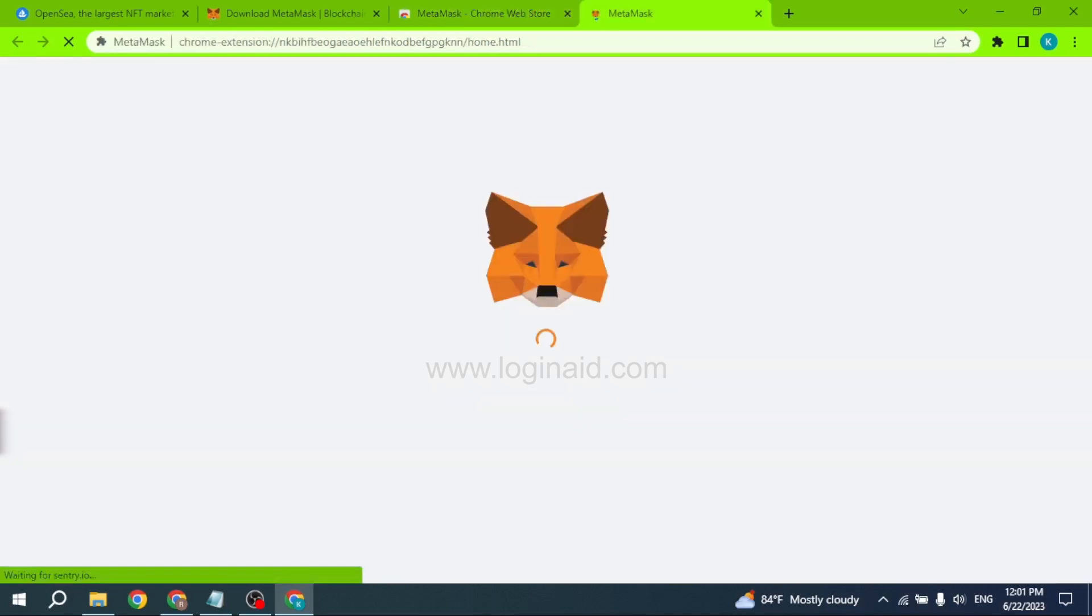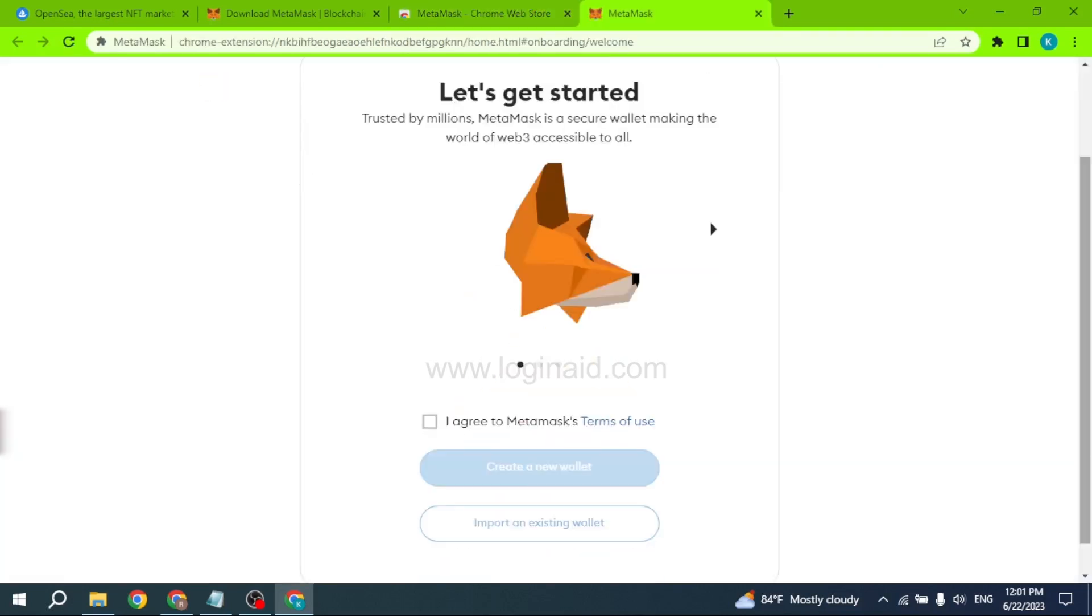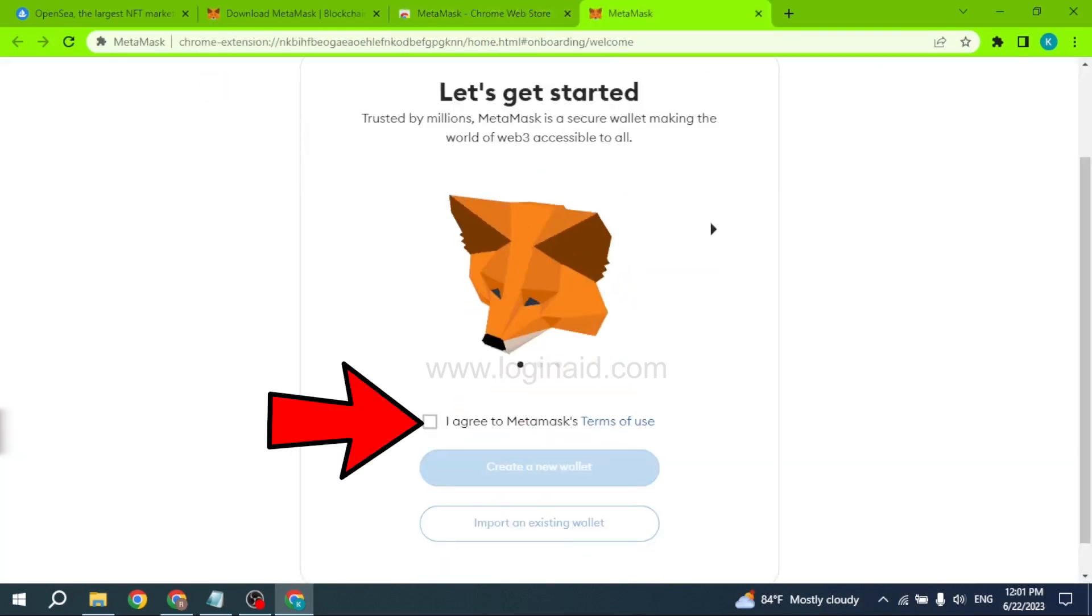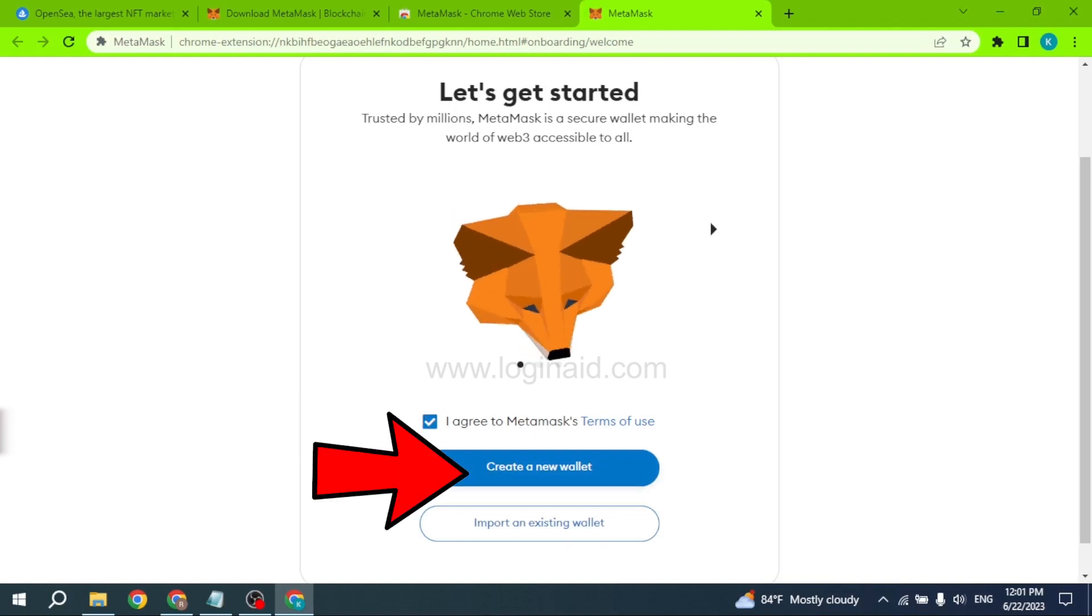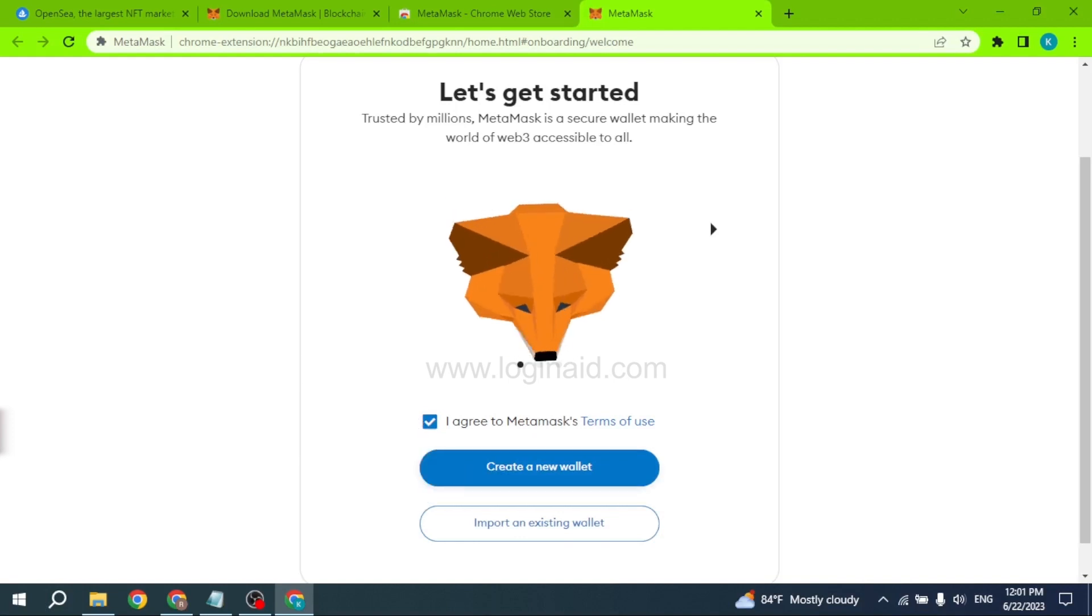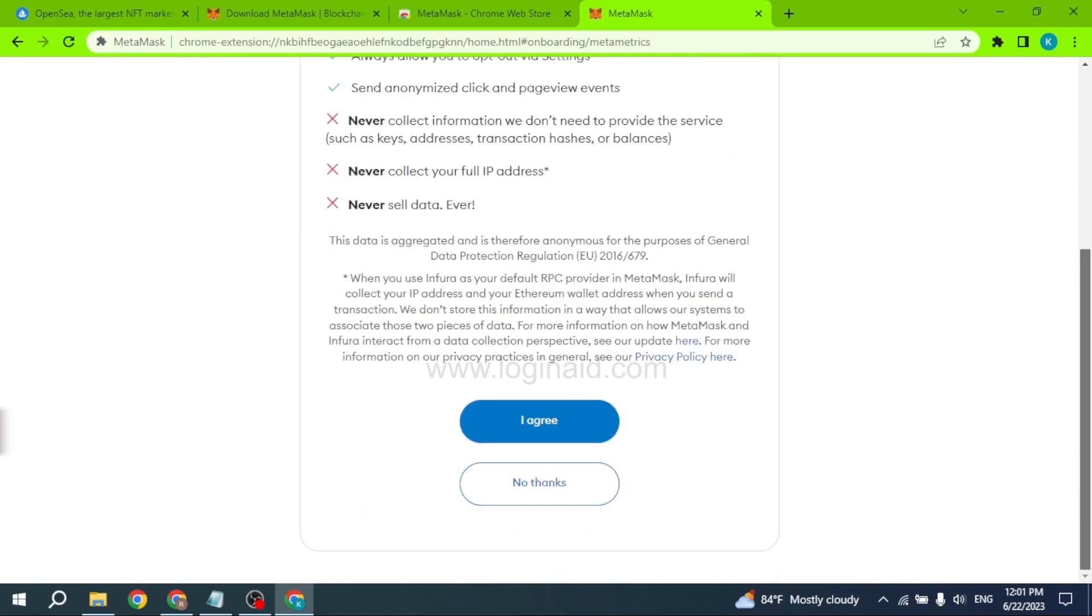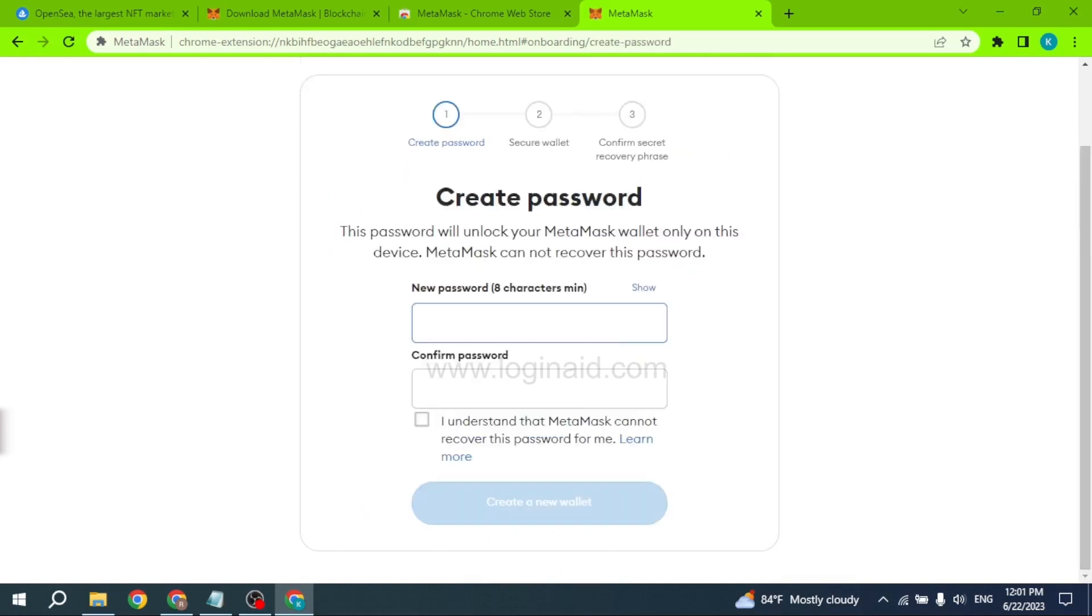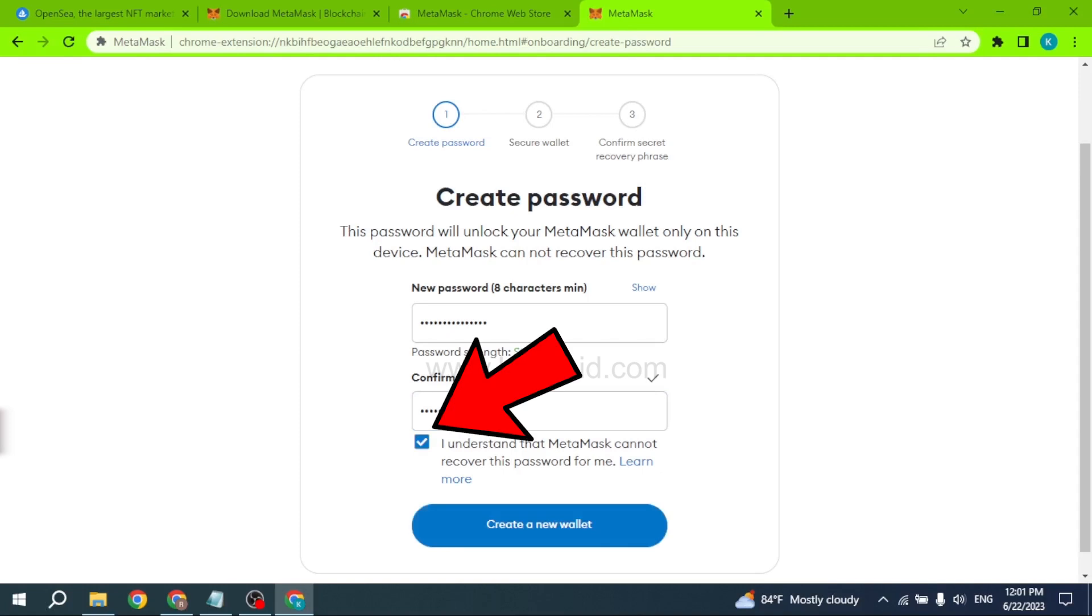After it has been added to Chrome, you will land on this kind of page. Just scroll down and check this option 'I agree to MetaMask's terms of use' and click 'Create a Wallet'. Go to the terms and conditions of MetaMask and click 'I Agree'. Now you have to generate a password for your MetaMask account. Just type in the password and confirm it, and check the option 'I understand that MetaMask cannot recover this password for me', then click 'Create a New Wallet'.